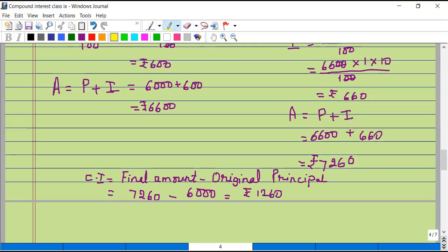So the compound interest paid at the end of two years is 1260 rupees, and the total amount paid is 7260 rupees. With this we come to the end of the introduction to compound interest with simple examples.